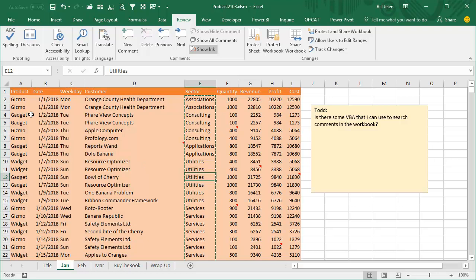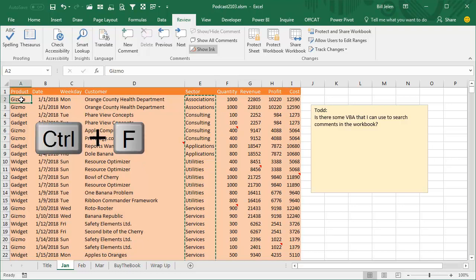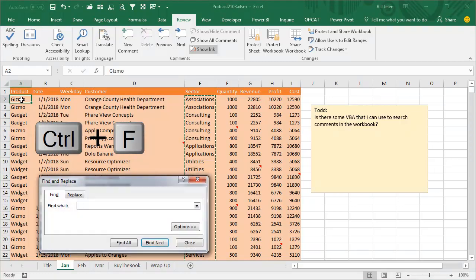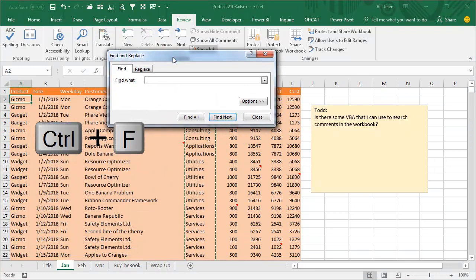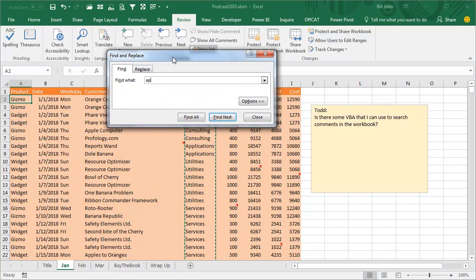Well hey, it's even better than that. Let's just use Ctrl F for Find. If I want to find all the comments that contain the word Apple, spell it right,